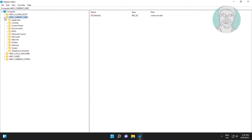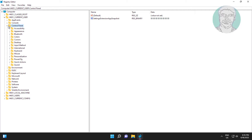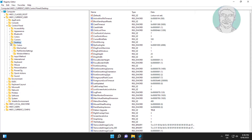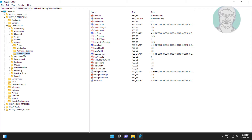Click and expand HKEY Current User, click and expand Control Panel, click and expand Desktop, click and expand Windows Metrics.